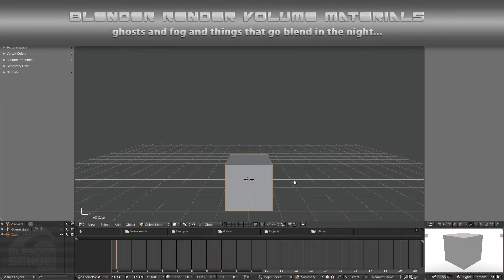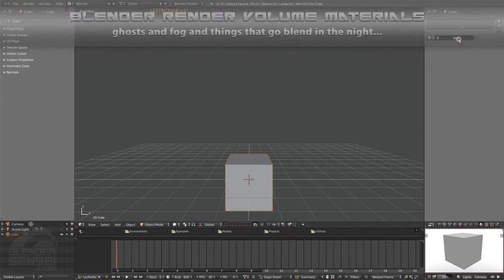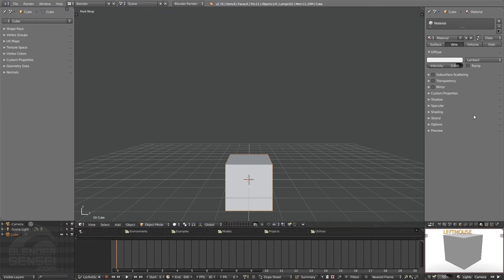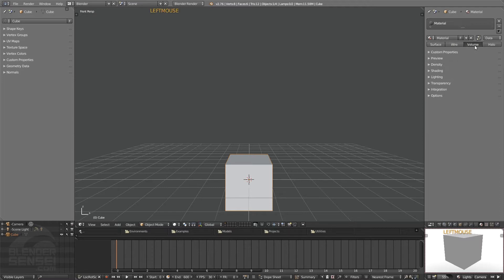With this cube selected, if we go over to our properties panel and click on the material tab, let's go ahead and press new to give this cube a new material. In the past two videos we discussed the surface material type and the wire material type, which is basically the same as a surface only it will allow you to render out your objects as wireframe. Moving along, we have volume.